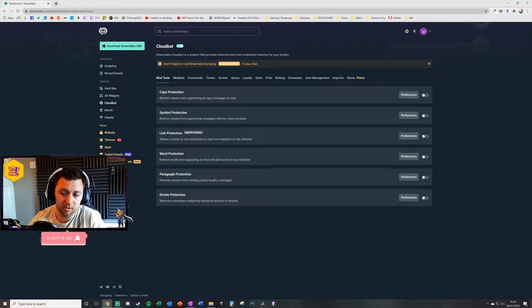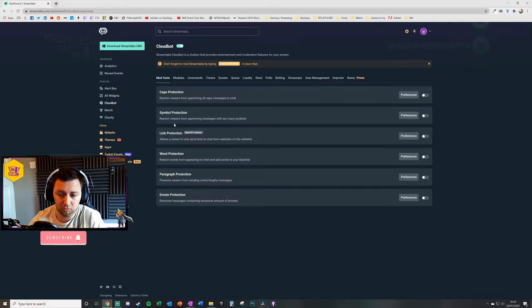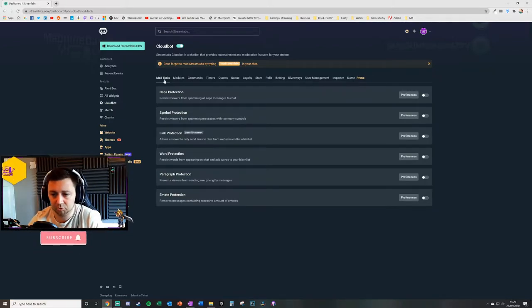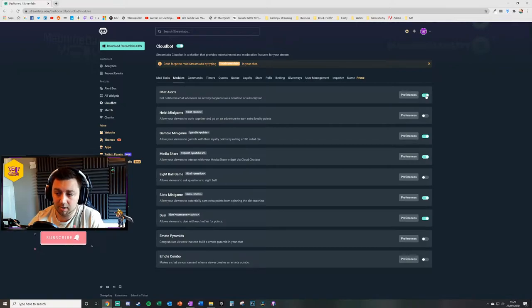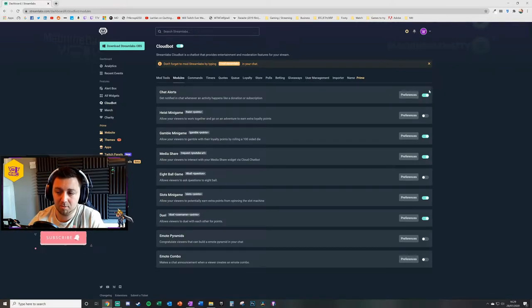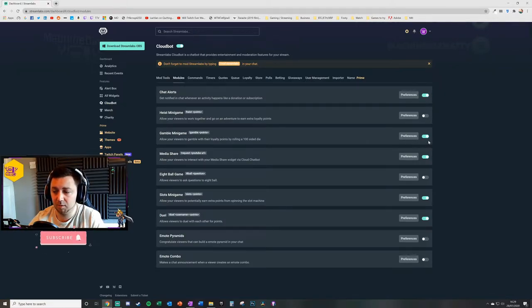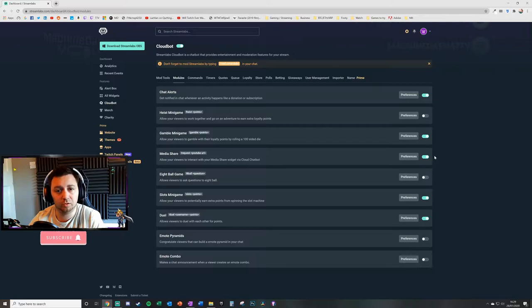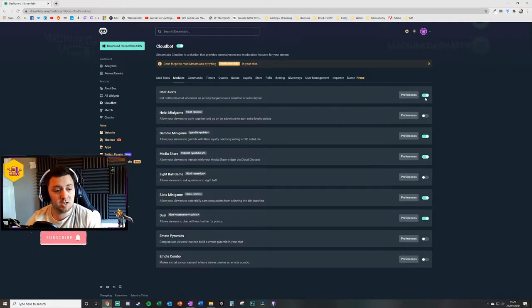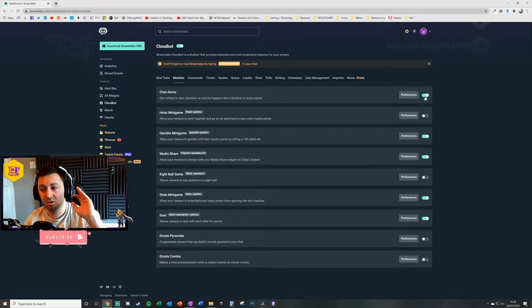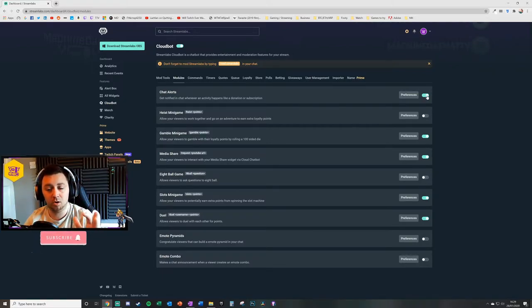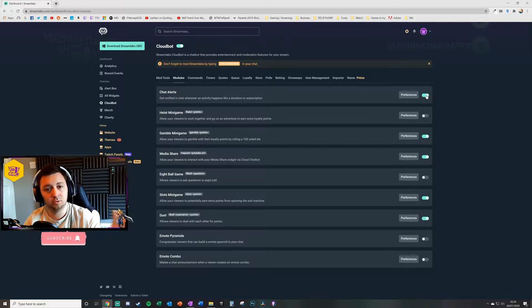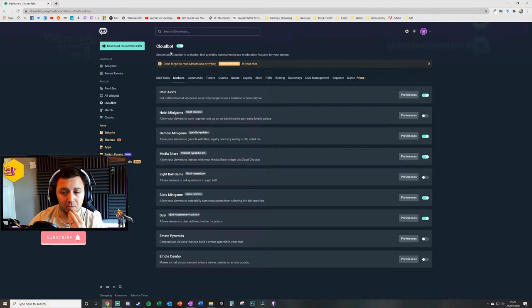There are mod tools and various other tools. You can go along here and enable items simply by toggling a specific module that you want to enable on your stream. Honestly, at any time you can just turn them on and off and it will enable them or disable them on your channel.